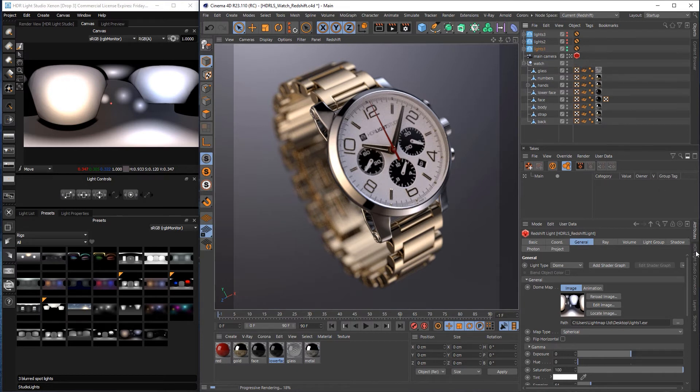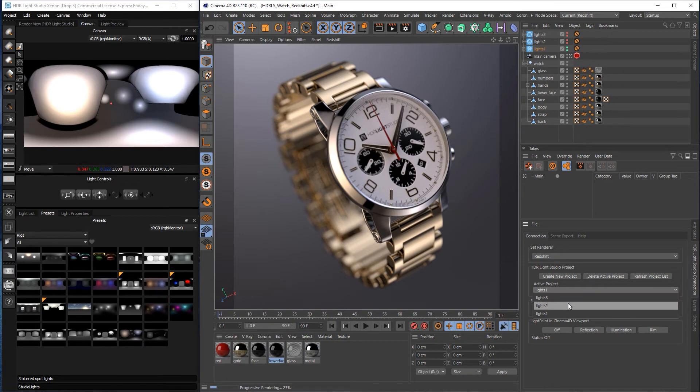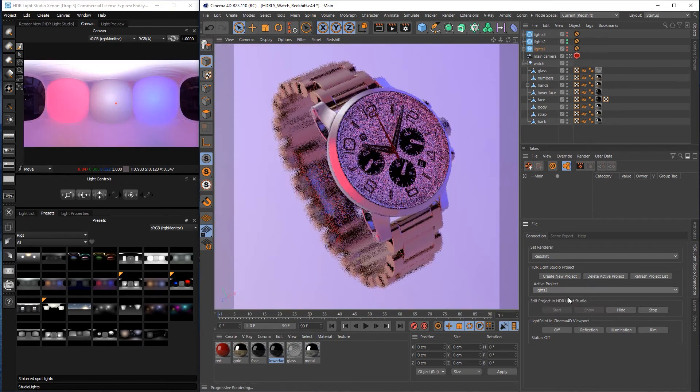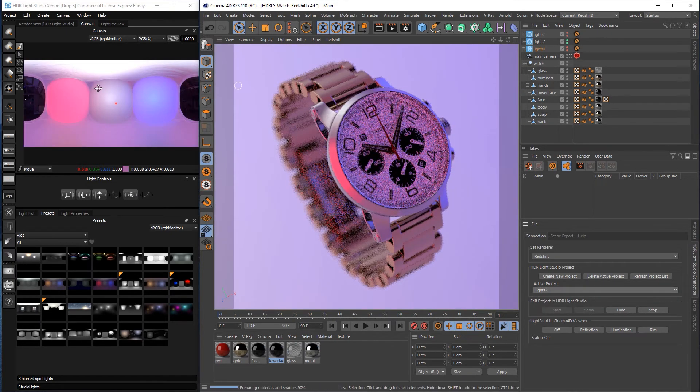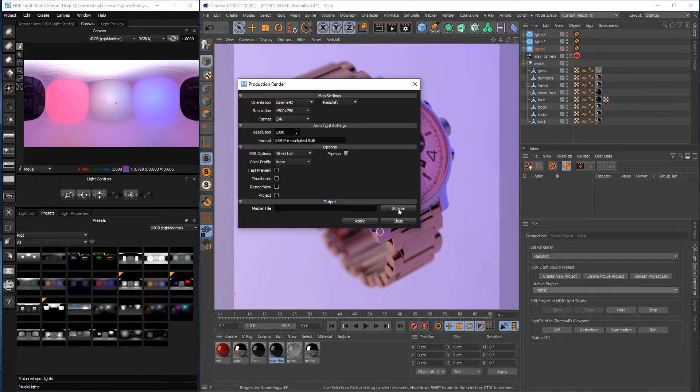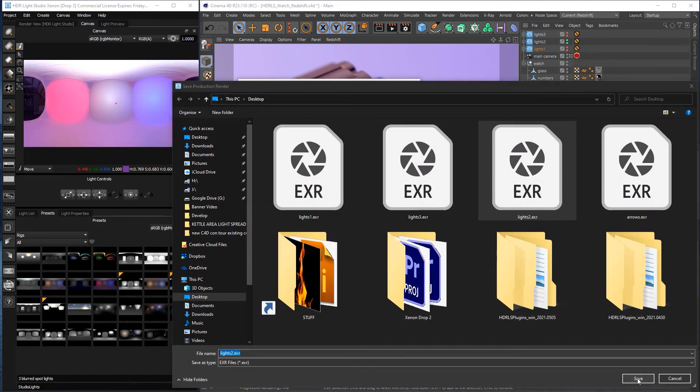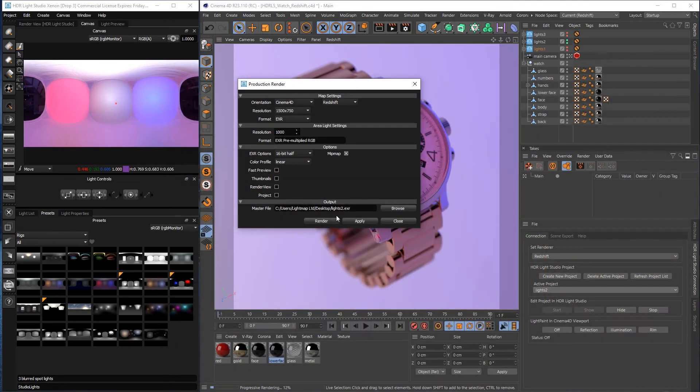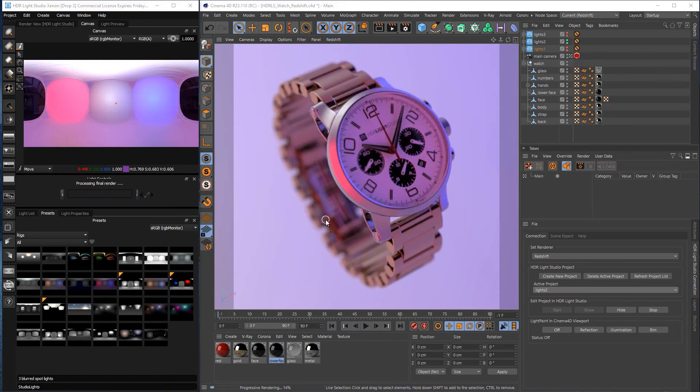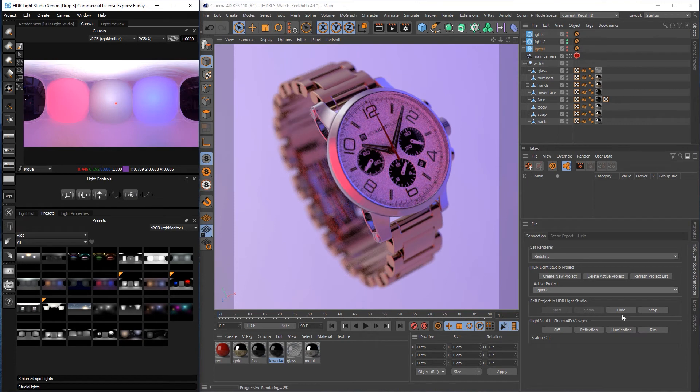So in HDLight Studio connection we'll change the drop down to Lights 2. That will load in the Lights 2 and we will render that. Lights 2. Render. Great.